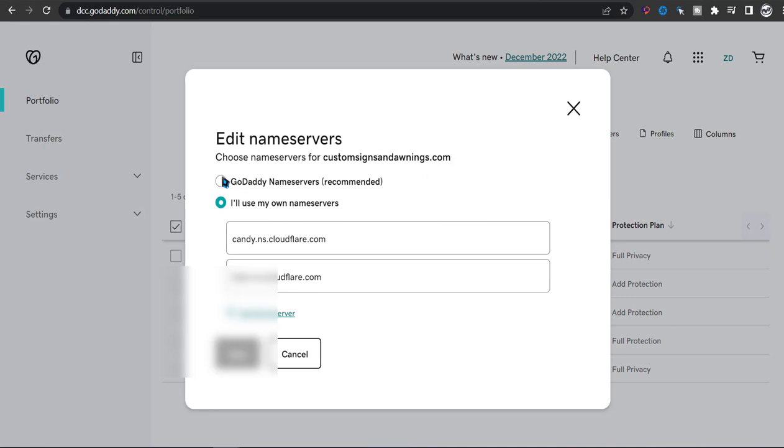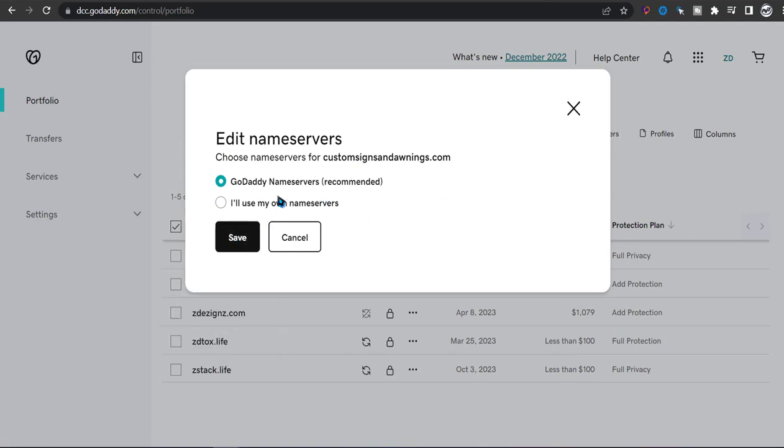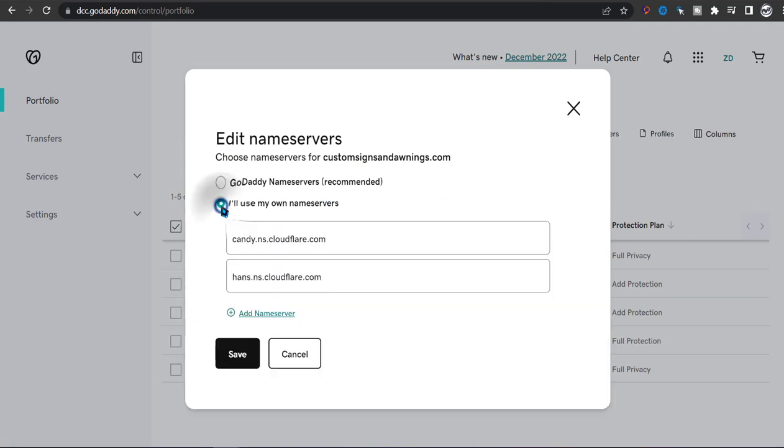So usually yours will be like this. It would be using GoDaddy's name servers, but now you want to click on I'll use my own name server.